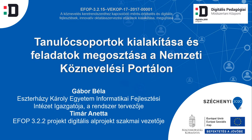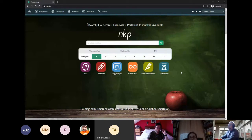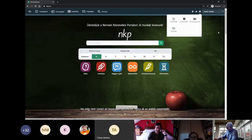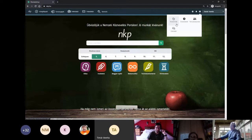Gábor Béla vagyok, ahogy már bemutatott Attila és Anetta. A Nemzeti Köznevelési Portálon regisztráció után nagyon sok funkció érhető el. Ezek a funkciók a regisztráció után itt ebben a menüpontban – valaki GoFree menüpontnak hívja, valaki kilencpontos menünek – láthatók. A mai délutánon a tanulócsoportokat szeretném bemutatni, illetve az üzeneteket, és ha még lesz időnk, a tartalomtárba is bekukkantunk.